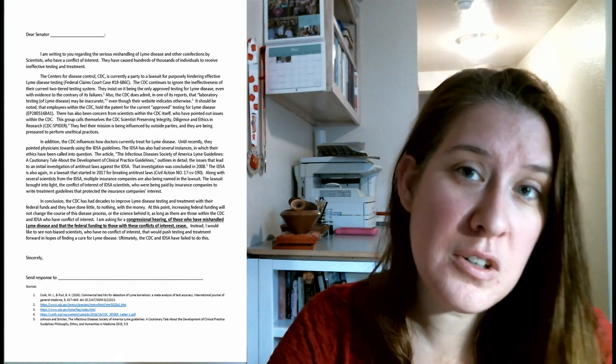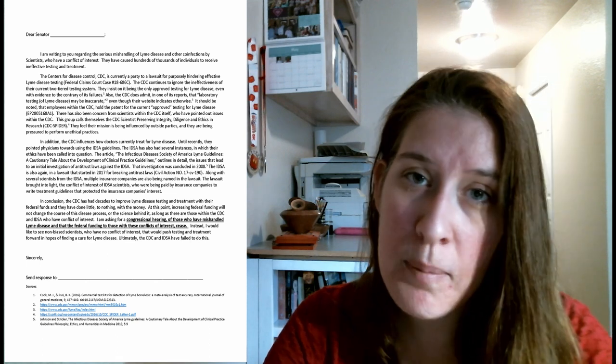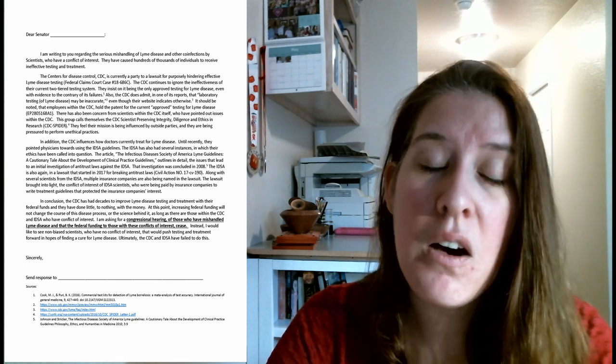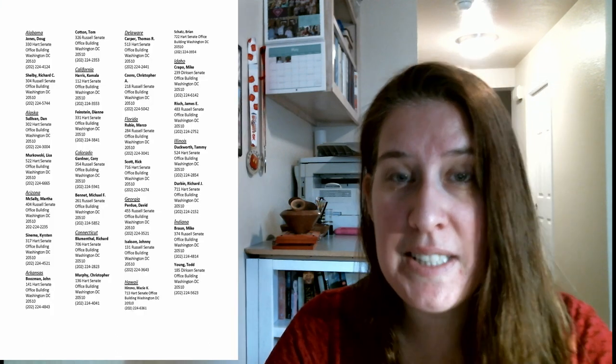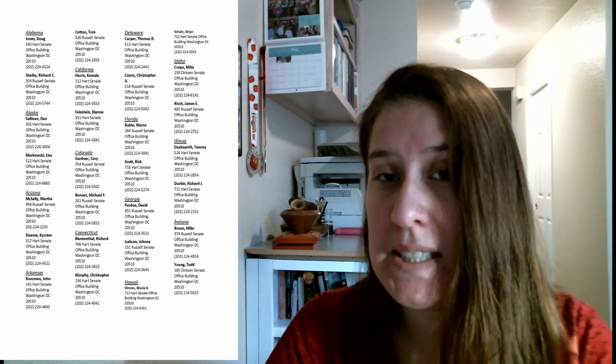On the third and subsequent pages are the names of the senators, their addresses, and their phone numbers. And this is all in alphabetical order according to state.